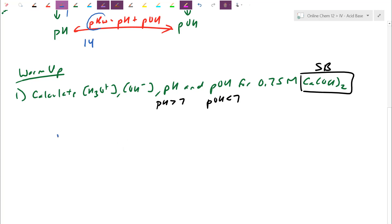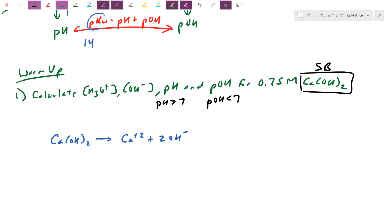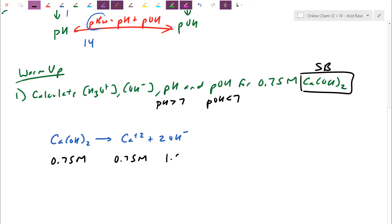If my concentration is 0.75 molar, when it dissociates it's a 1:1 ratio for calcium and 1:2 ratio for hydroxide. So I get 0.75 molar calcium and 1.5 molar hydroxide. The hydroxide concentration is 1.5 molar. Remember, numbers inside square brackets should just be the ion symbol — there shouldn't be a coefficient inside the bracket, because I've already accounted for the stoichiometry by doubling.